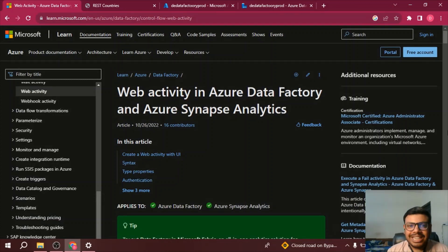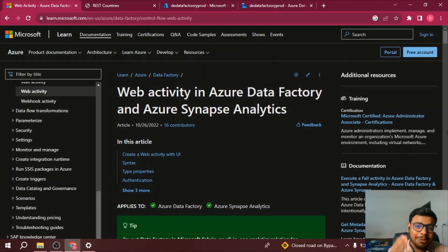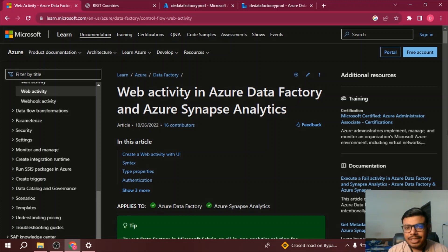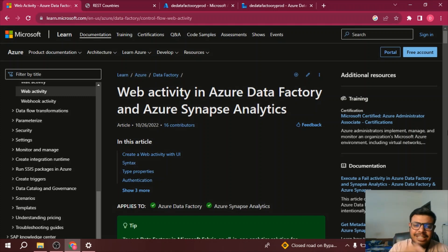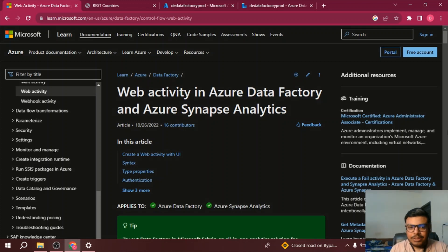Hello everyone, welcome to Data Engineer YouTube channel. In this video we will be talking about web activities in Azure Data Factory. So generally whenever we are using a REST API in websites, we send a request to the server and the server gives us a response, right? Same way we can use REST API in Azure Data Factory also.